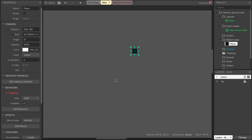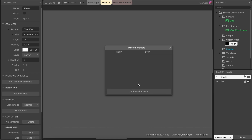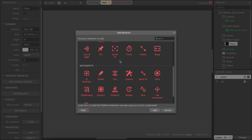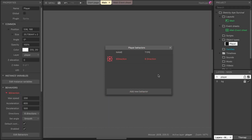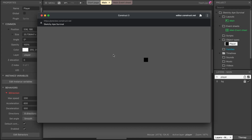For our player we don't really want drag-and-drop — we want it to move around with the arrow keys. So click on edit behaviors again, right-click and delete this behavior, and instead add a new behavior. This time we're going to add the Eight Direction behavior. Click add and then close it. When we click play now we hopefully can use the arrow keys to move around our player — and indeed we can move the player around.